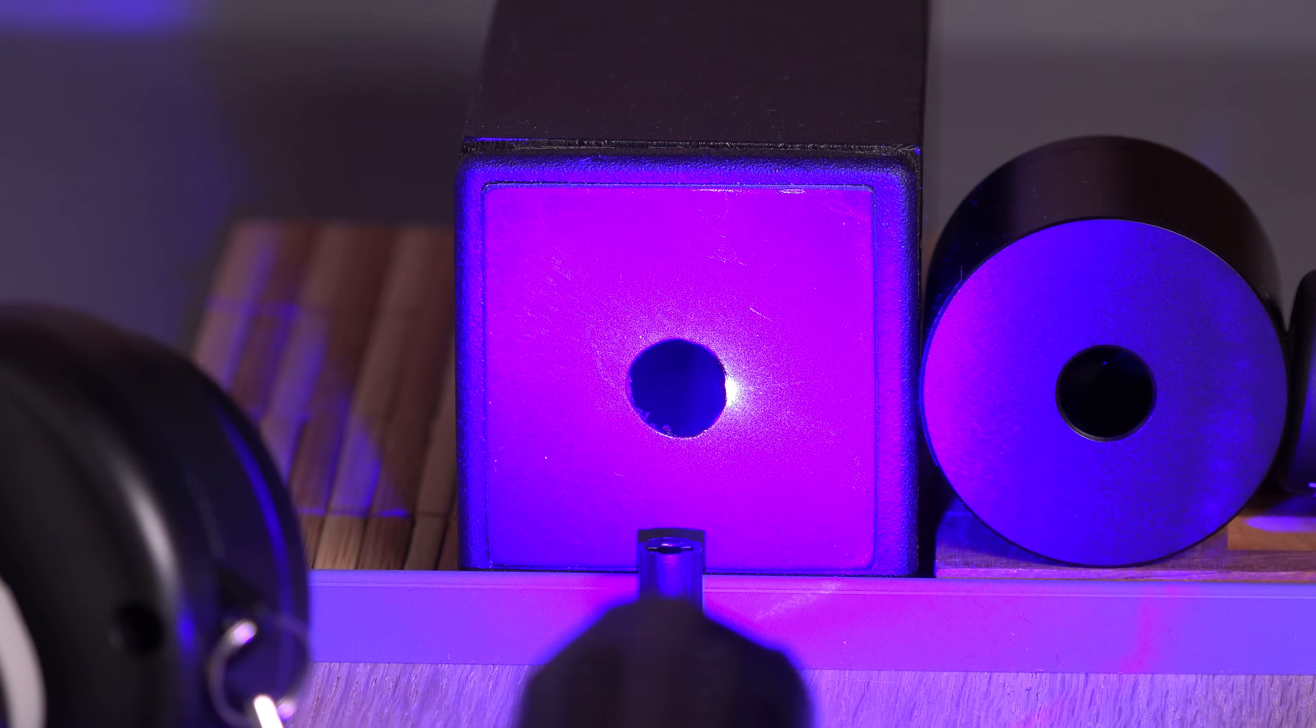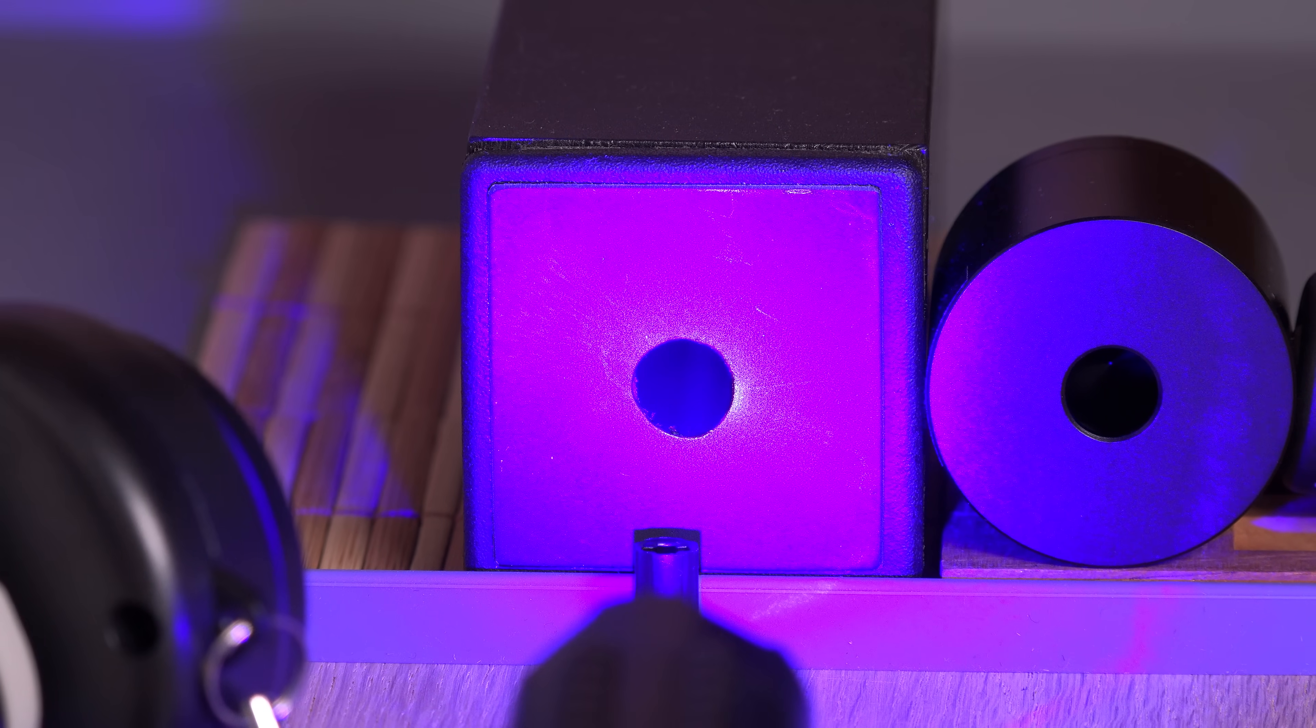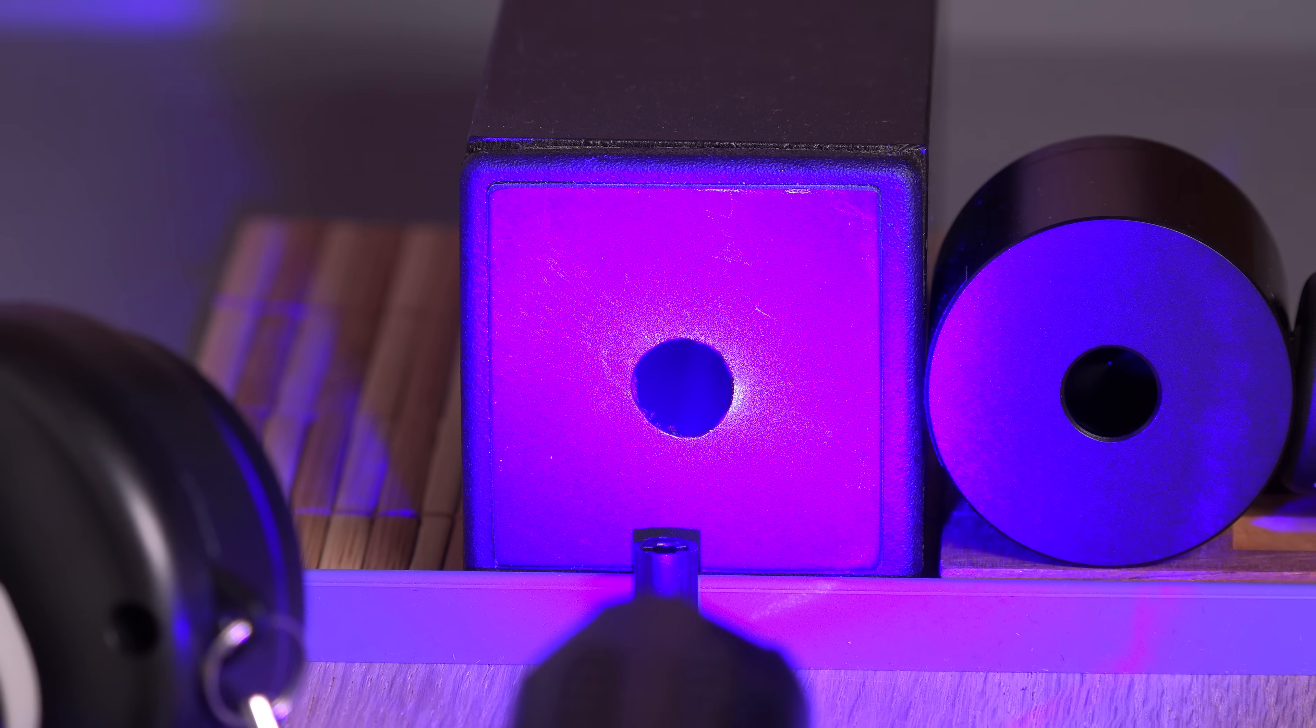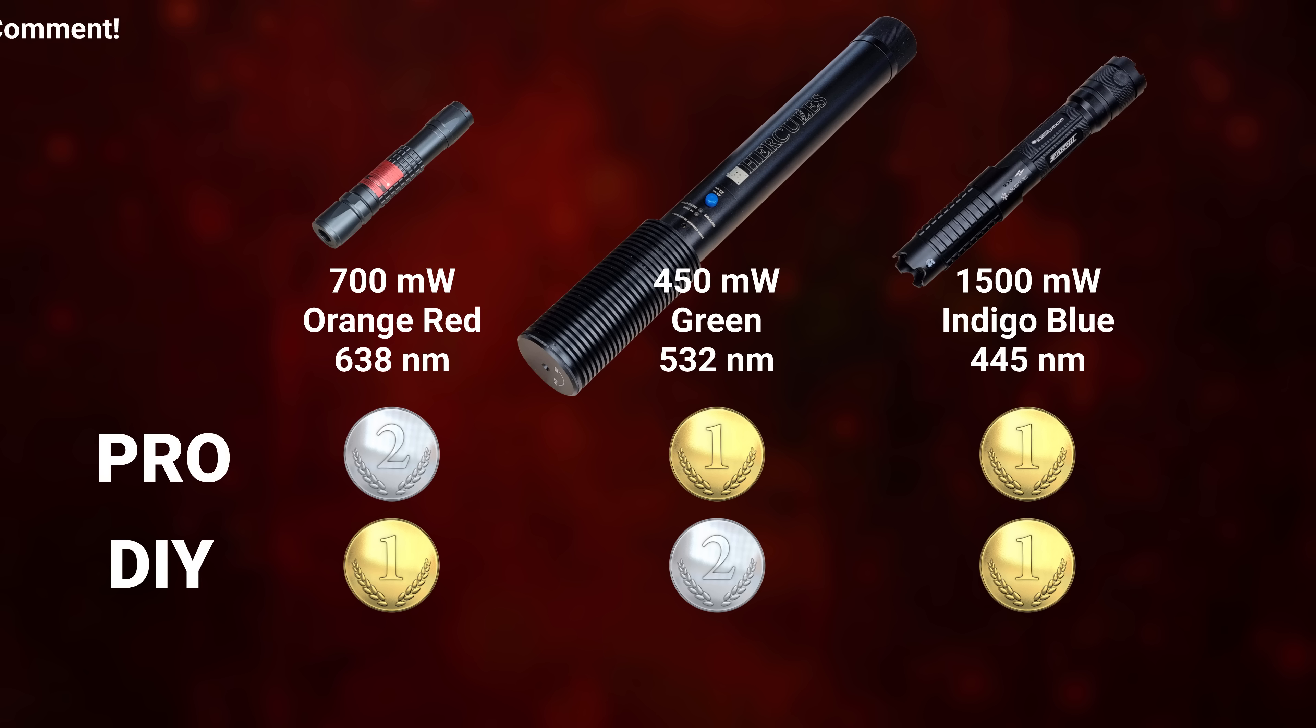What I can say for sure is that they are close. The home build does not fail miserably in a comparison with a pro model. Nice.